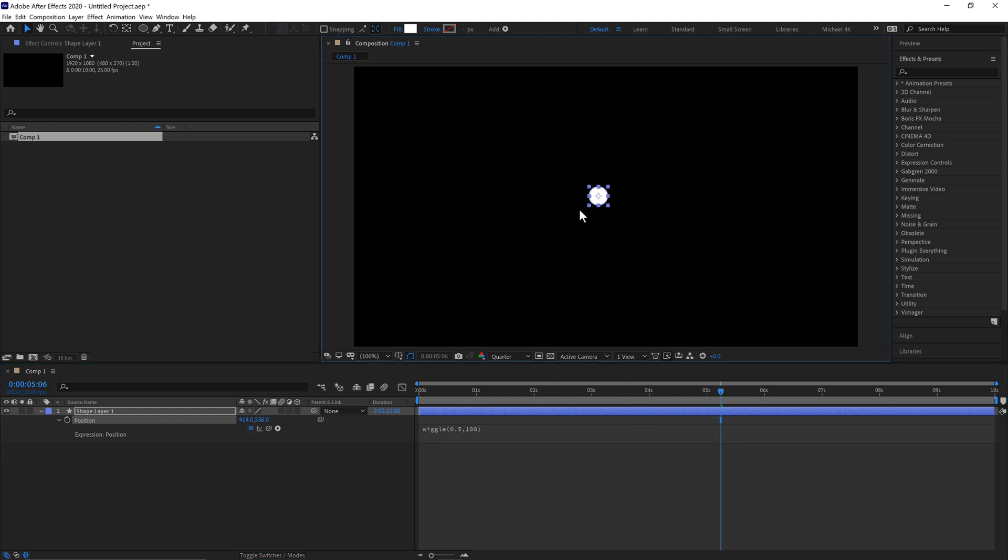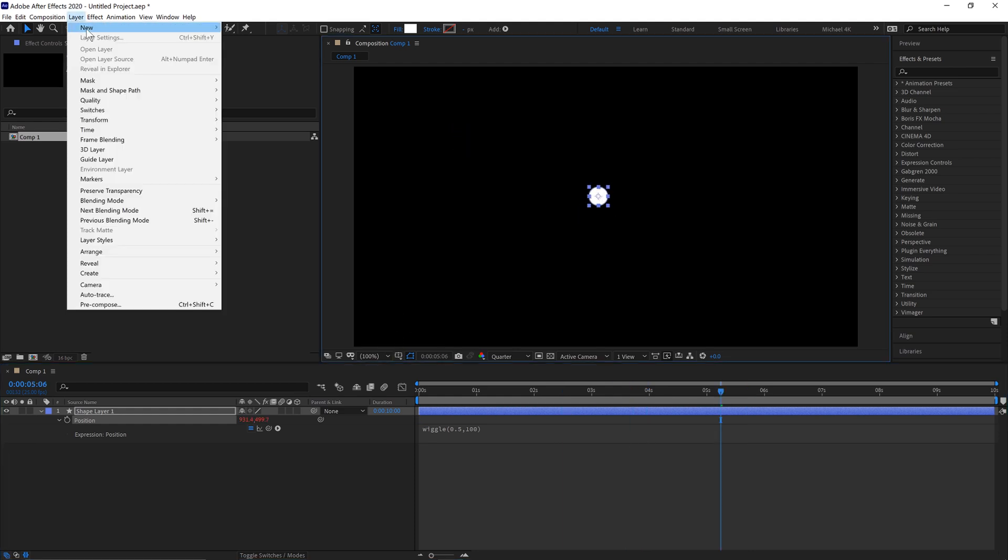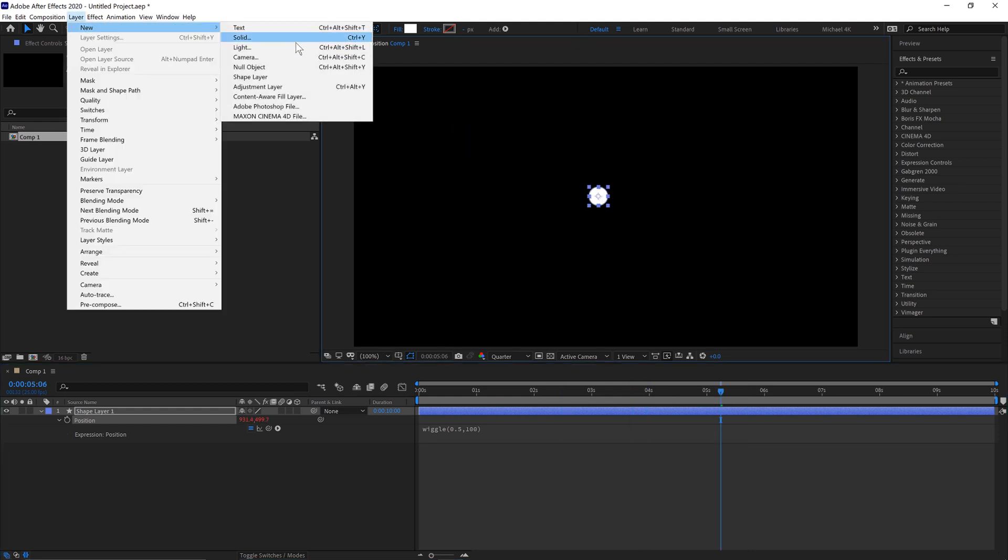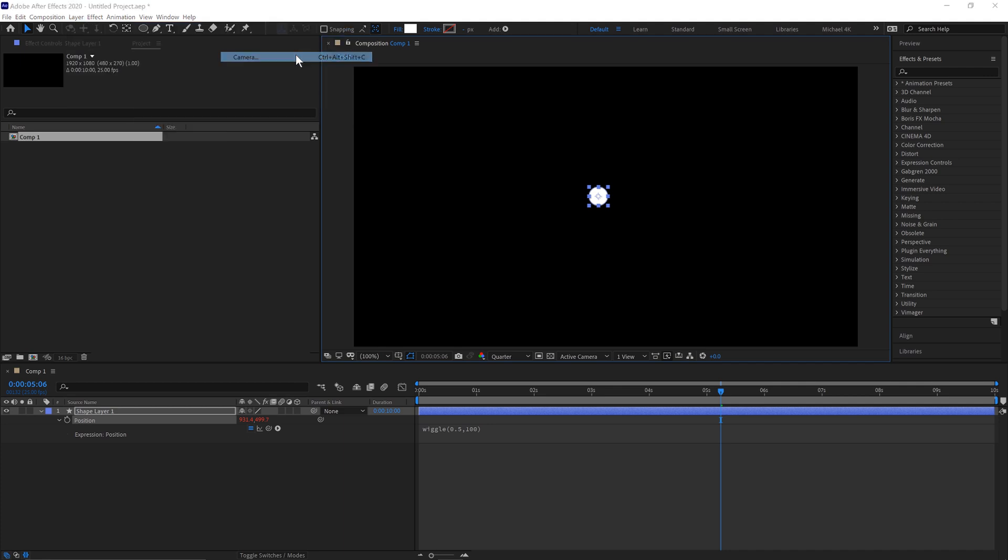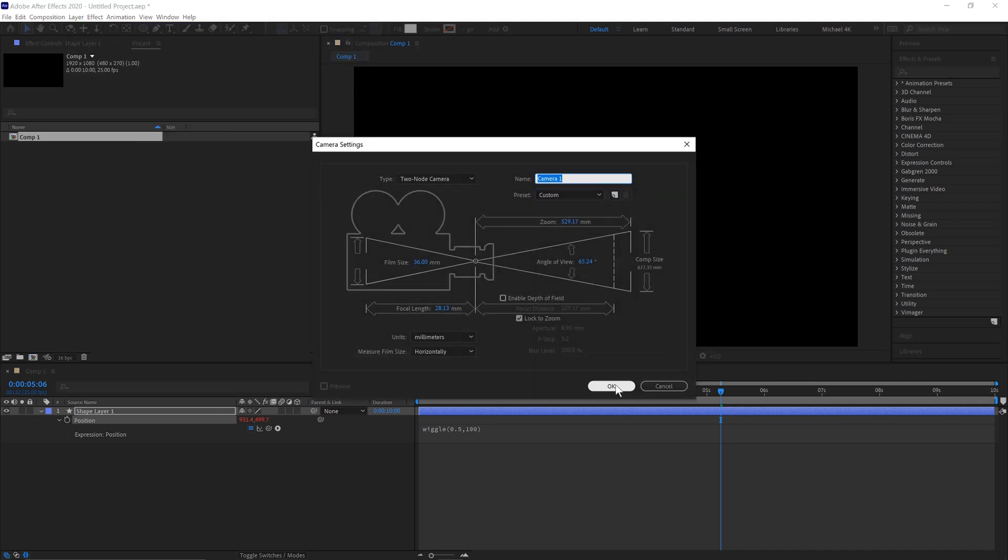We'll just put this near the center. Next go to Layer, New, and then Camera. Click OK.